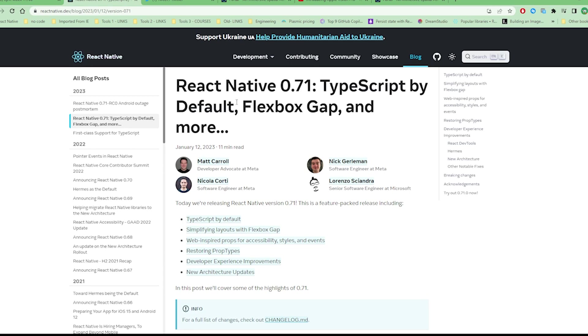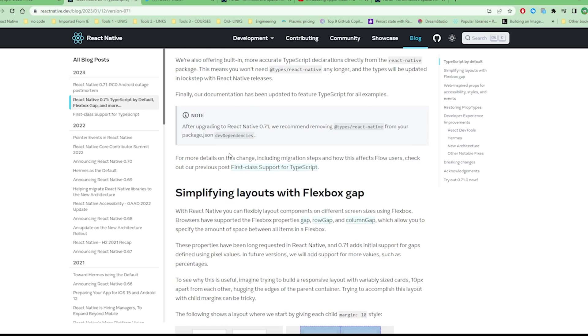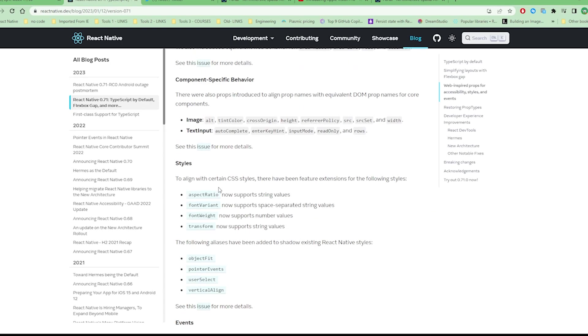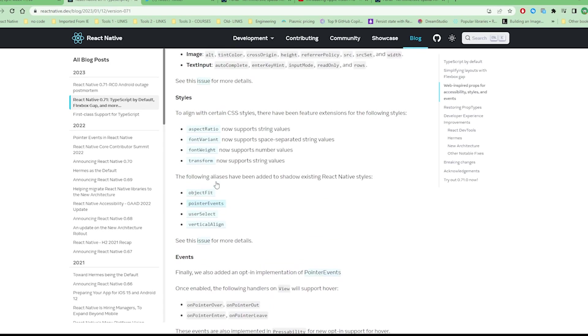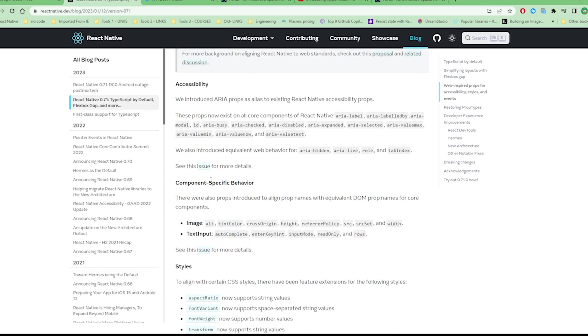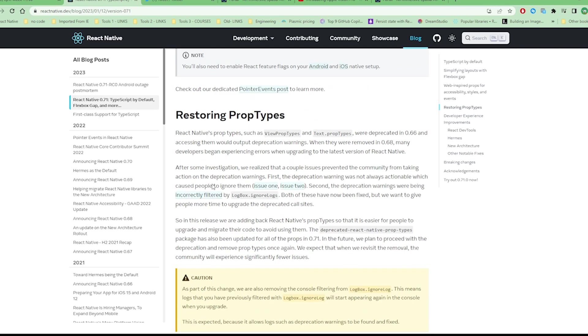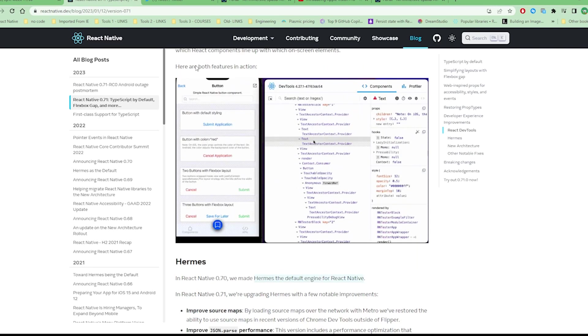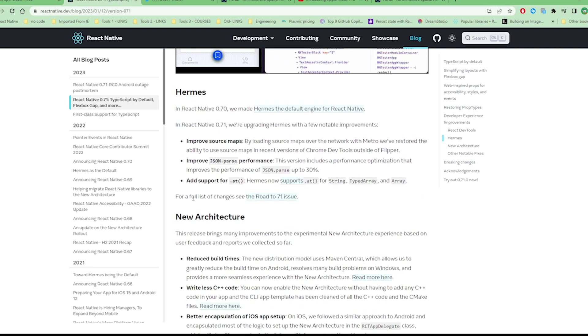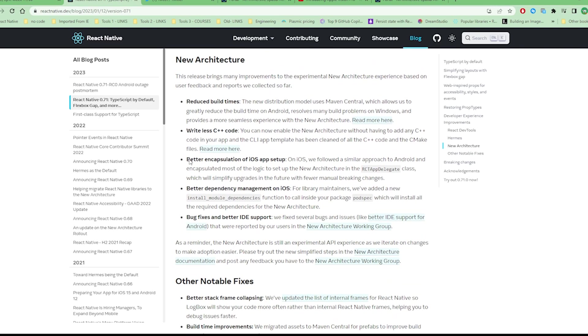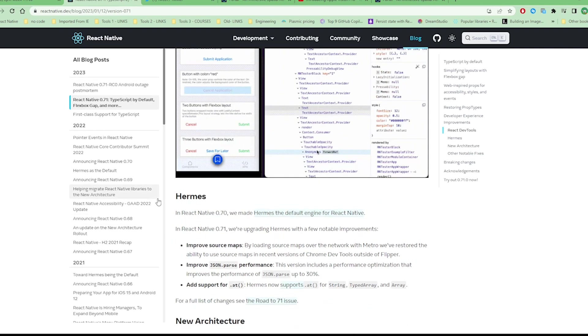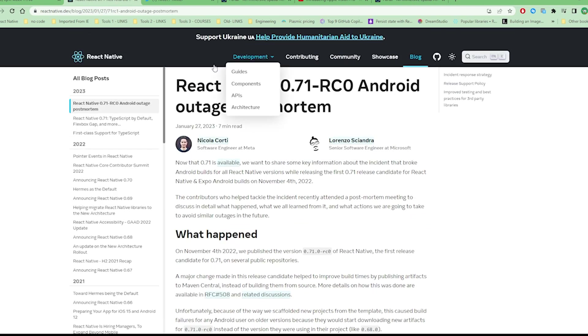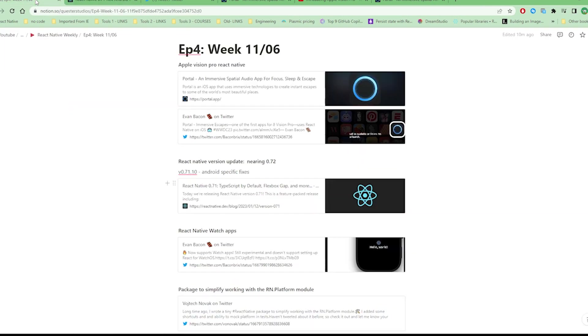Probably other features as well, for example more integration with the developer tools and Hermes, and the new architecture. These are some of the cool features that came with 0.71. They released a 0.71 patch mainly for Android specific fixes.